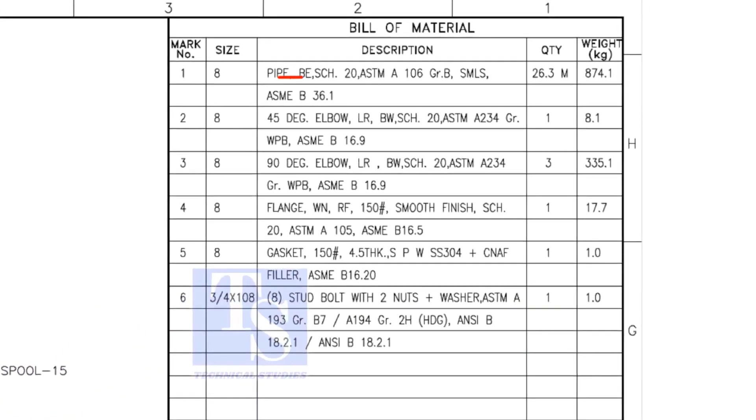The pipe is bevel end, schedule 20, and seamless.